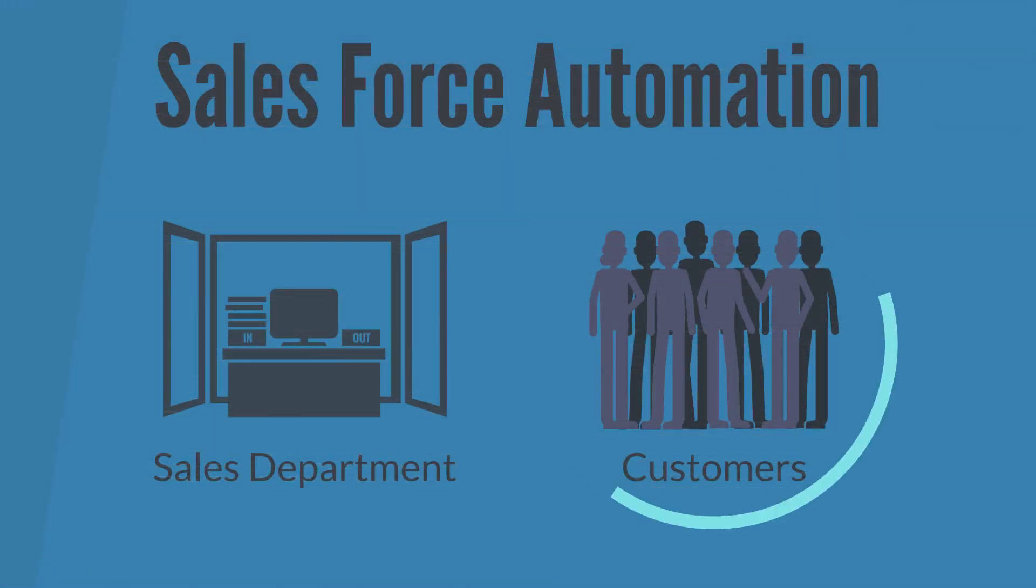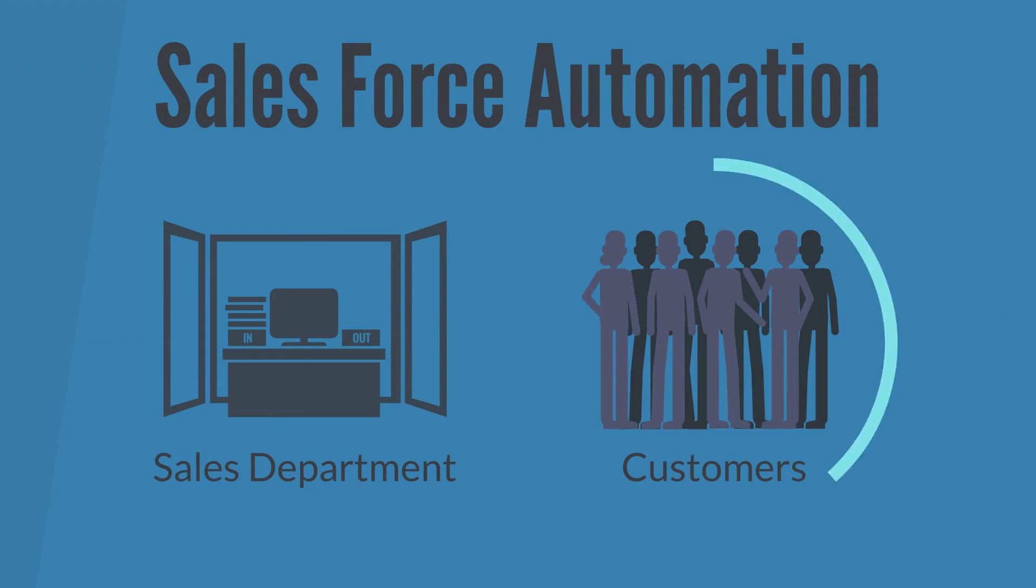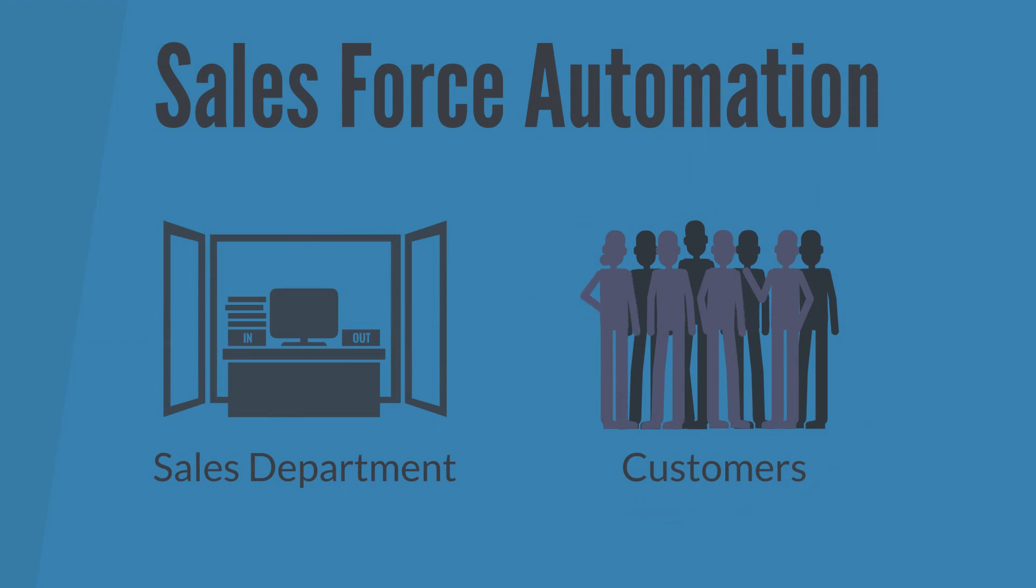In our next video, we will explore the customer side of sales in NetSuite to round out our understanding of the Salesforce automation process.